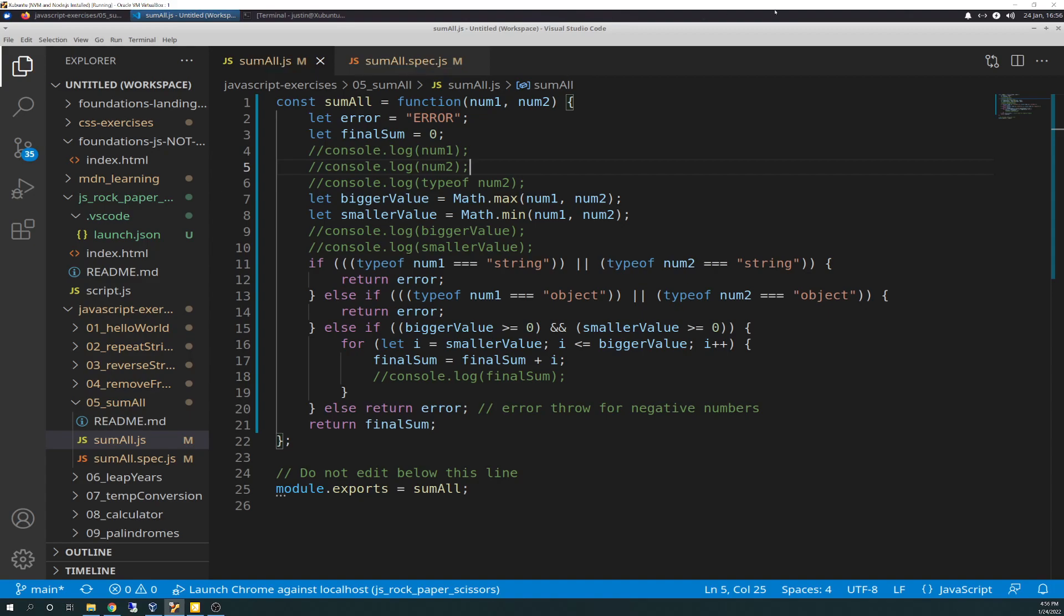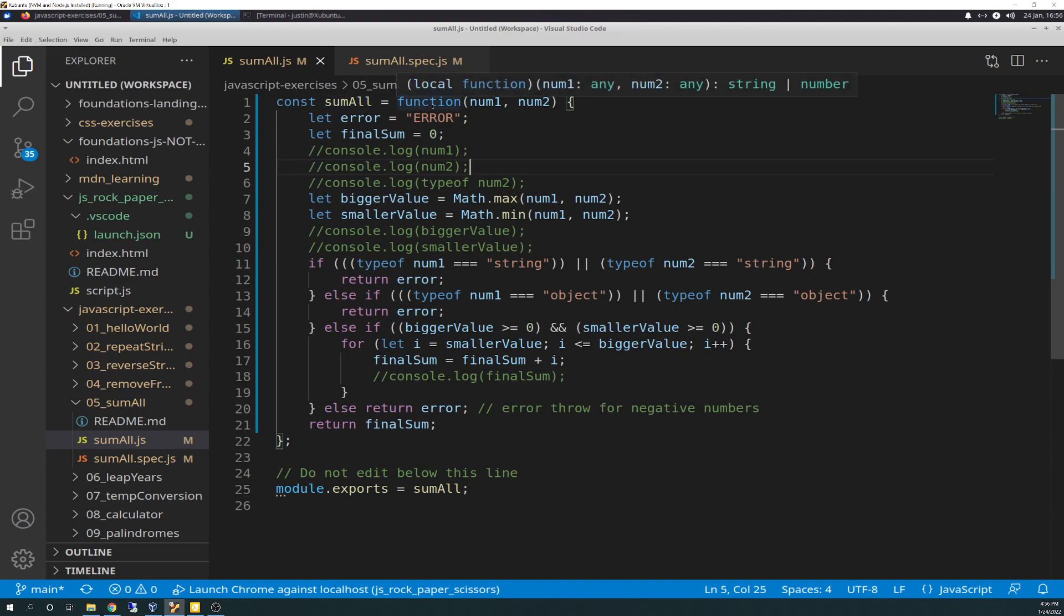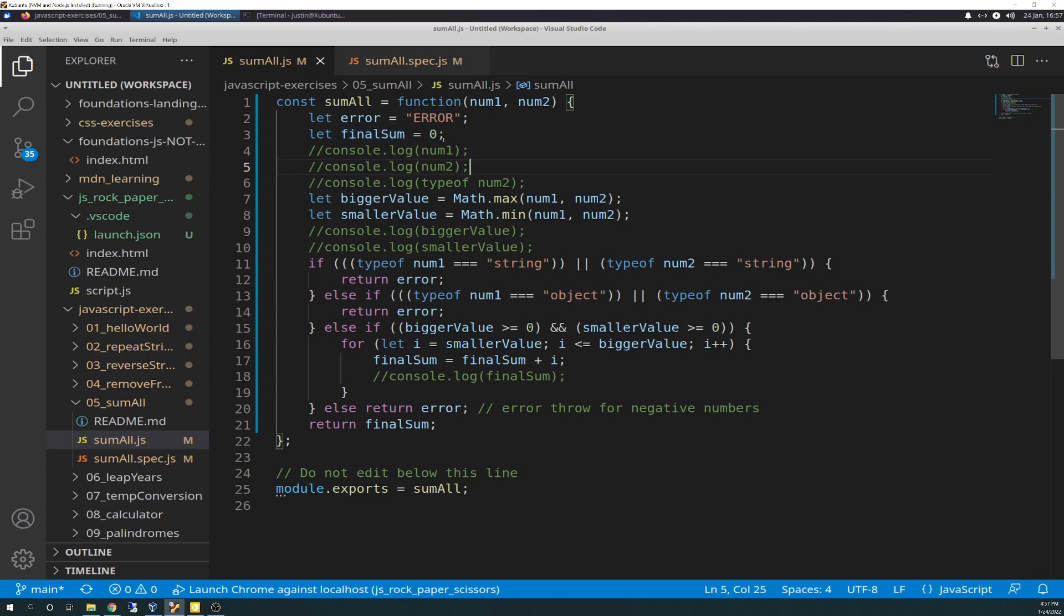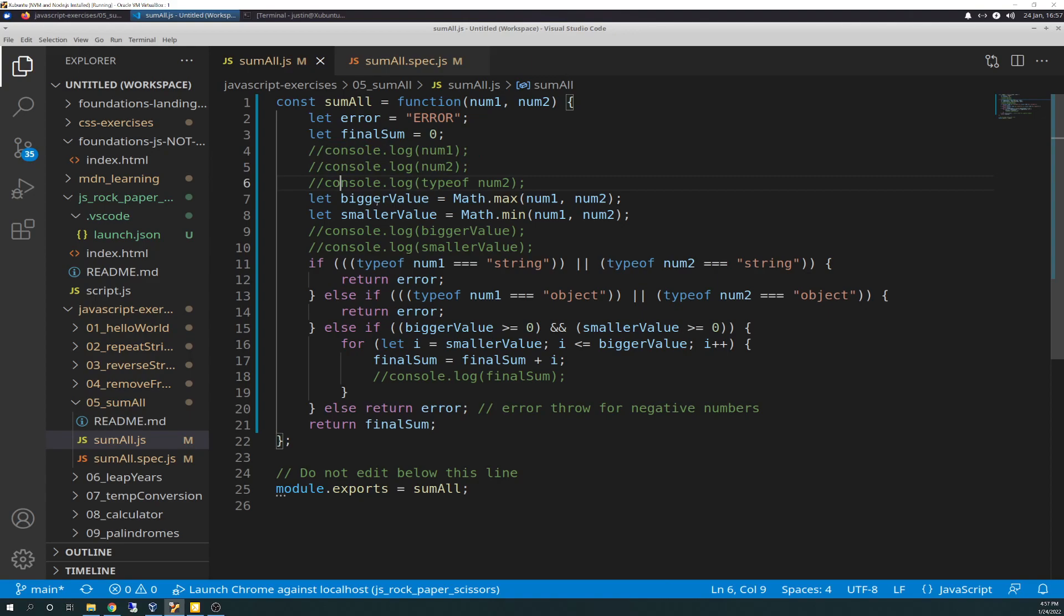Got me basically all the way through these sections and was able to get me to pass the first test, and then from there I had to make edits. So with that said, let's get started. So we start up here. What they give you is a constant sum all equals function. I have parameter inputs of num1 and num2. I created a variable called error, and it equals a string of error. And then I created a function of final sum, which gives it an initial value of 0 to initialize it.